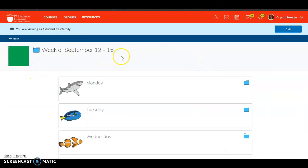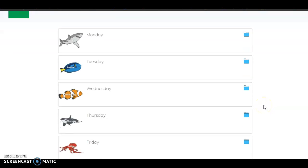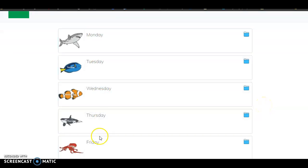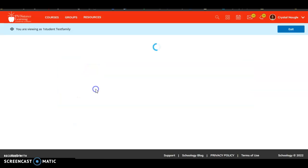Once your weekly checklist opens up, you'll see the current week and you'll see all of the days of the week. You can click on any day of the week. I'm going to choose Wednesday.